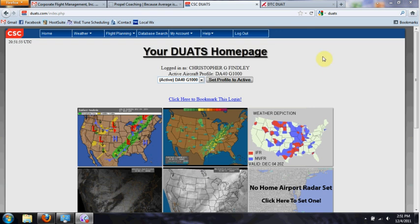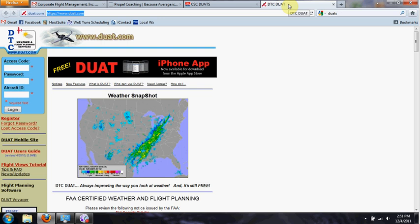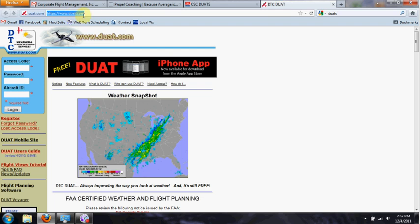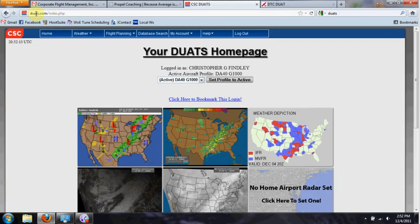DTC DUAT is here and honestly it's just a matter of personal preference. I like the interface over at CSC DUATS. There's only one letter difference in their URLs — DUAT.com and DUATS.com. So you need to be careful whichever one you want. If you get the wrong one, just check the URL and make sure you've entered the correct one.